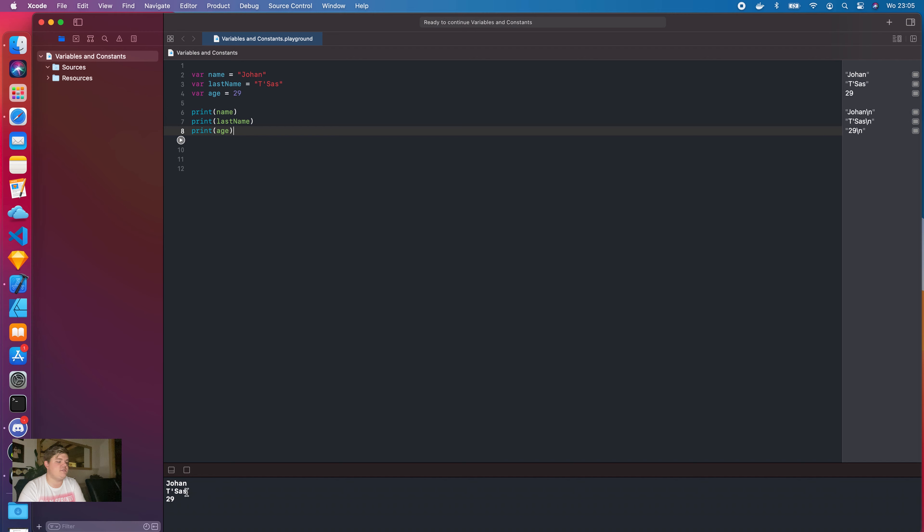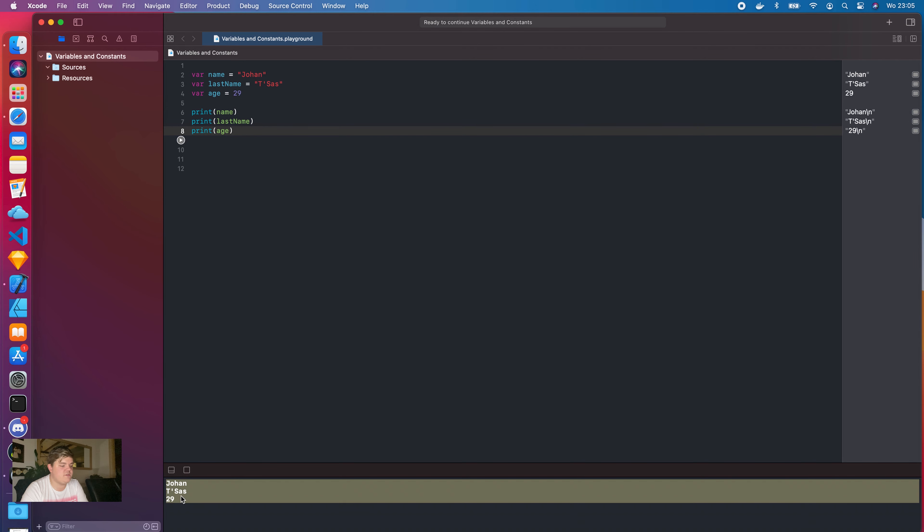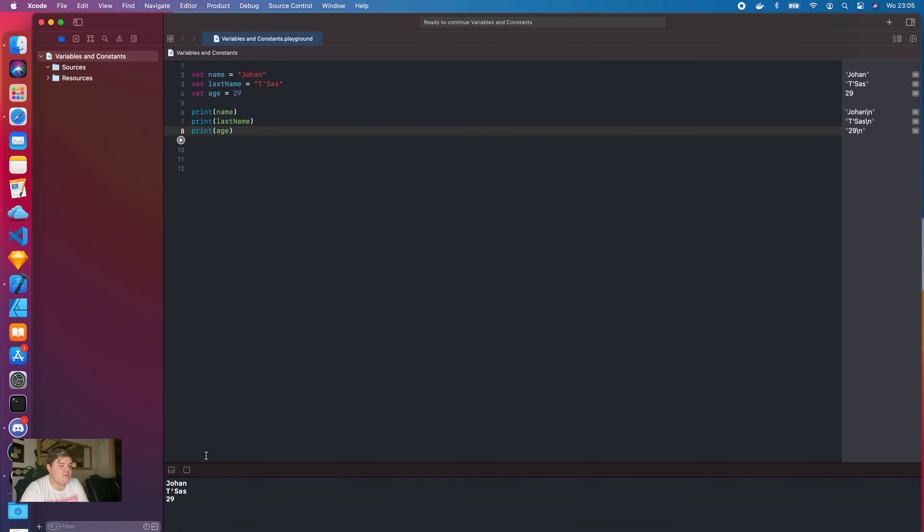We're going to open up Xcode, go to File, New, and then Playground. The Xcode Playground is actually a place where you can play around with code, like the name suggests. We're going to save this as variables and constants. In Playgrounds you can test your code, and if it works there you can put it in your own application. Instead of breaking your whole application, you just test it in a separate project.